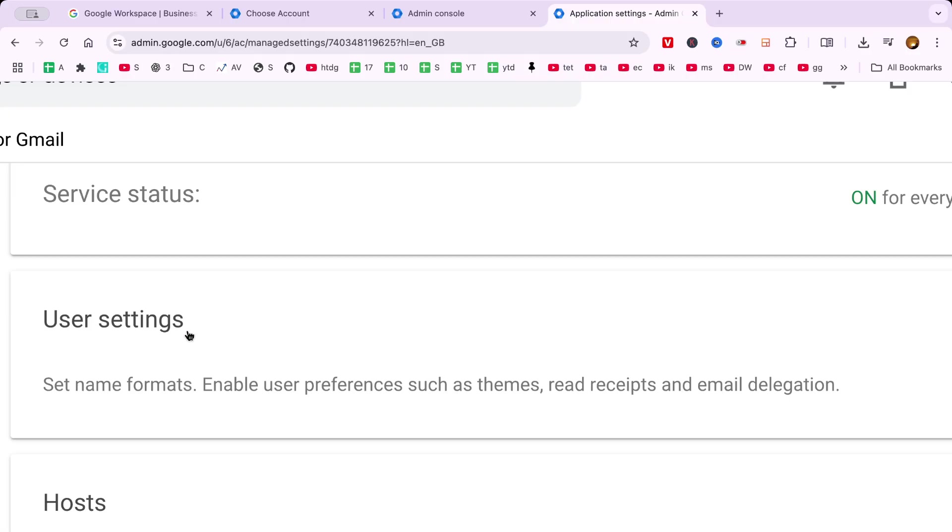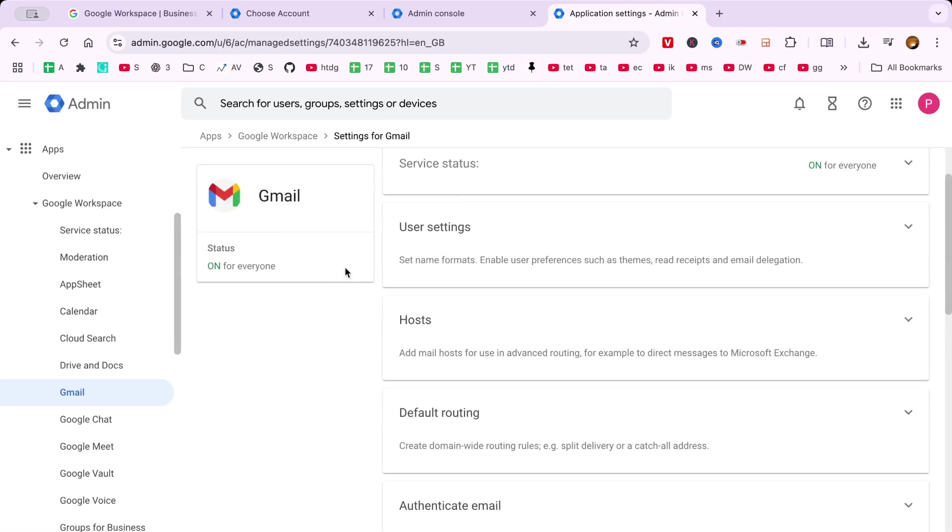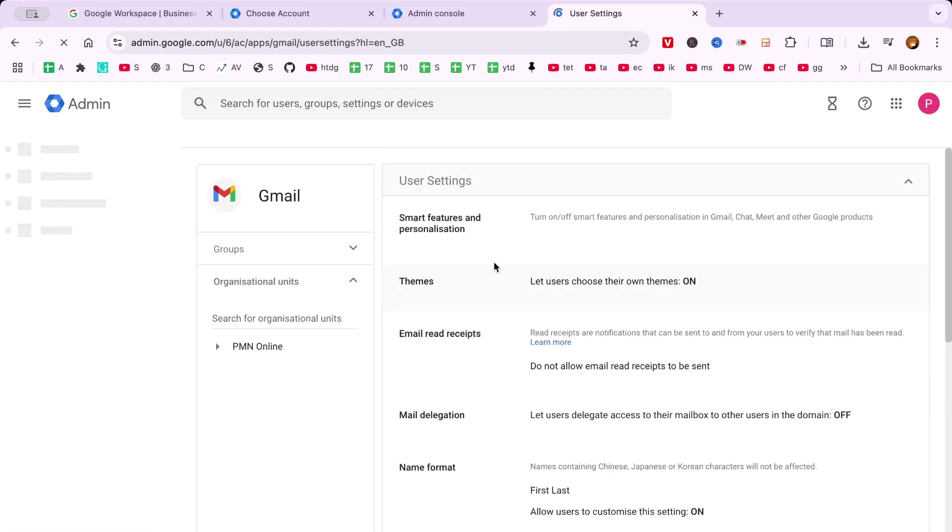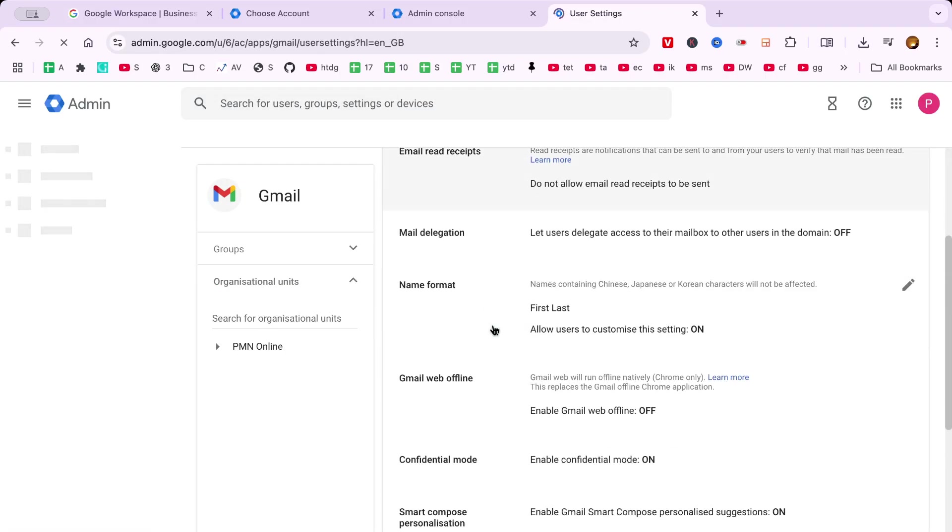Now, focus on finding the User Settings section. This is where you'll manage a variety of settings tailored to individual users, including Mail Delegation.